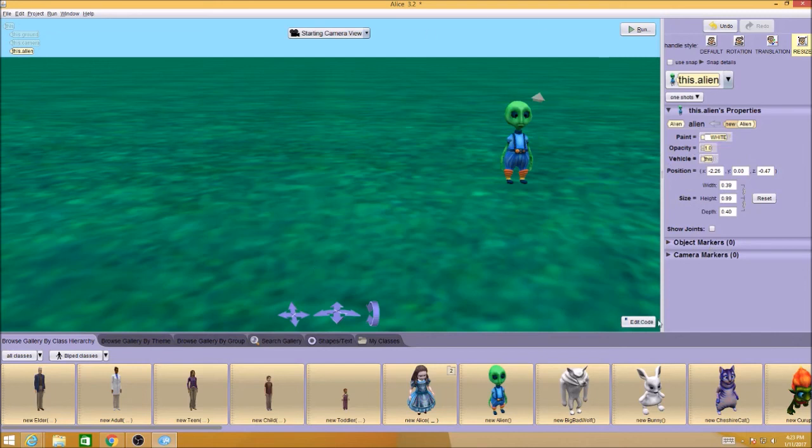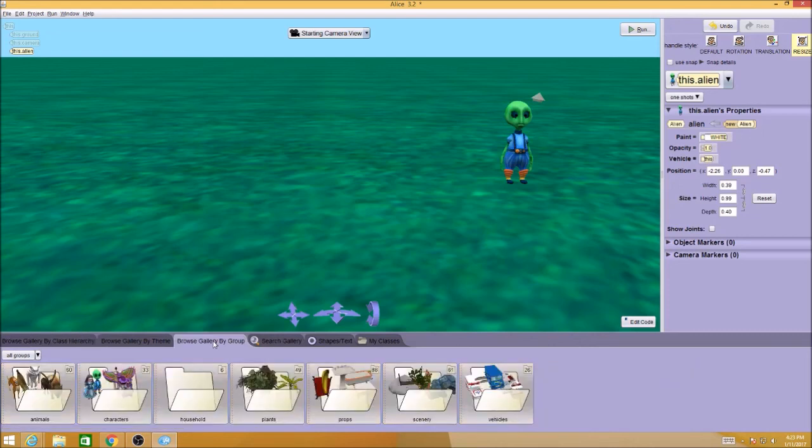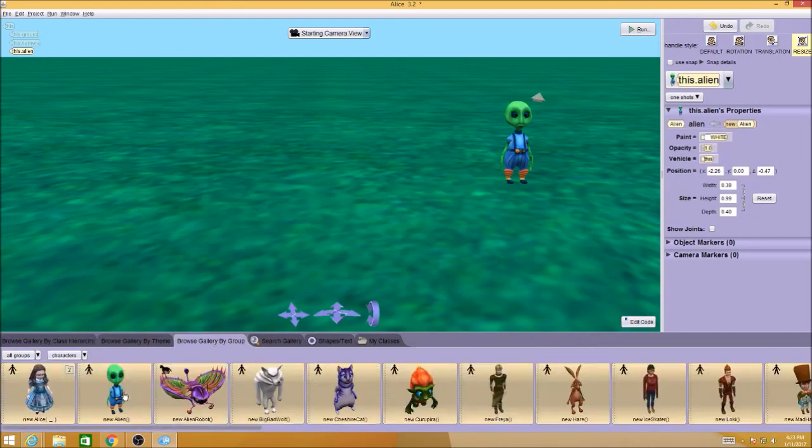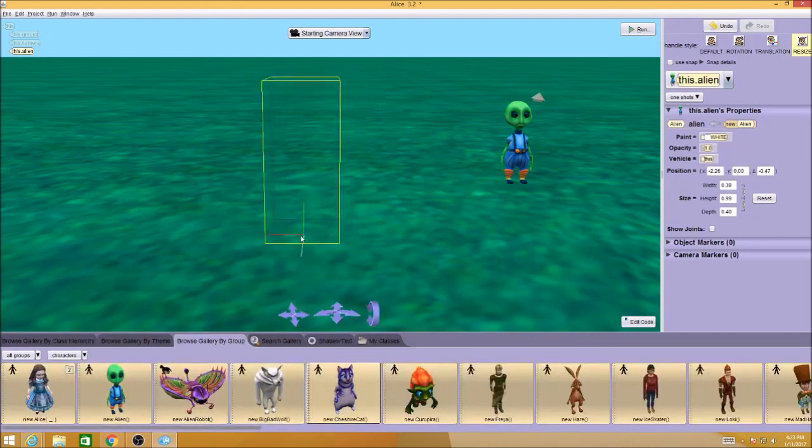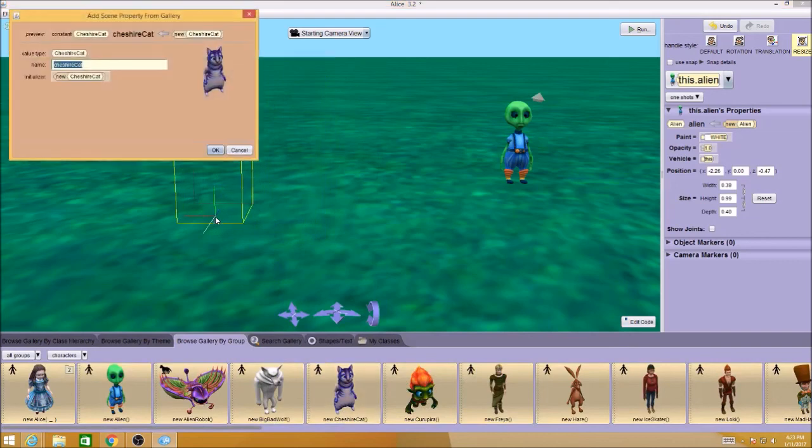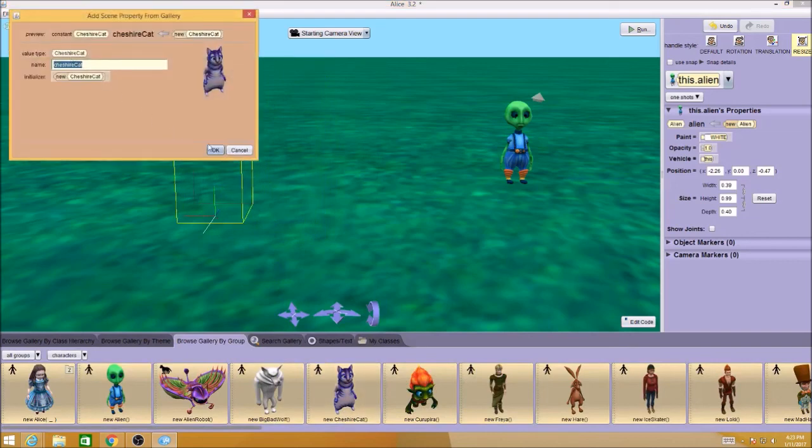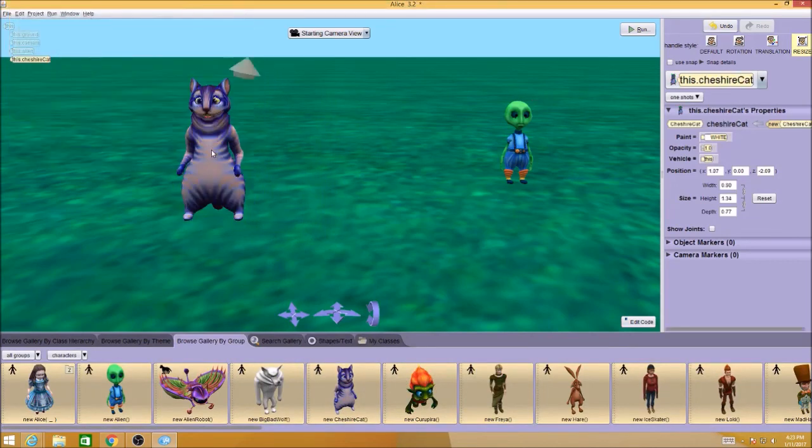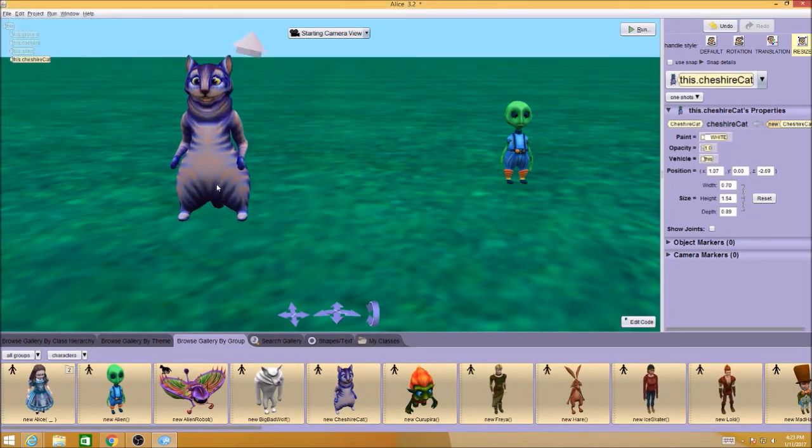This first part, part one, is just getting into Alice and going through these folders. Maybe you want to find a character now to go with this and work with naming it if you want, and working with the positions and resizing.